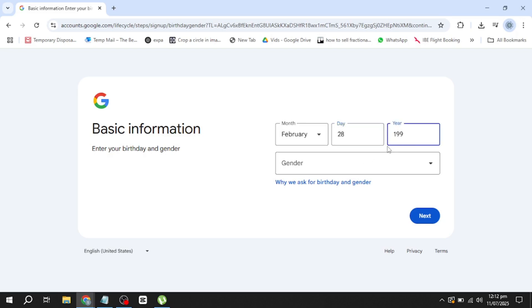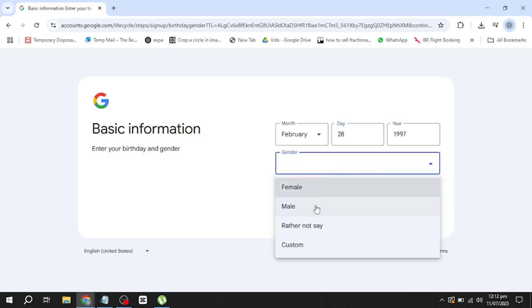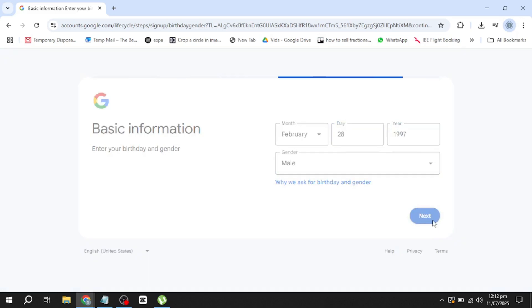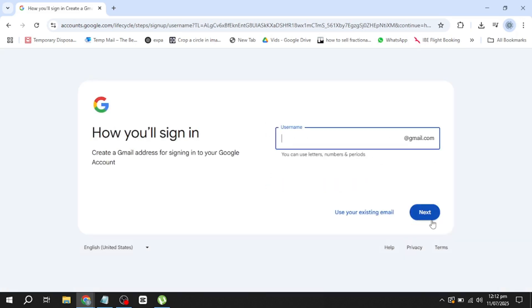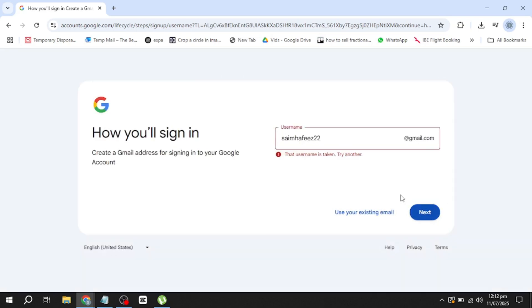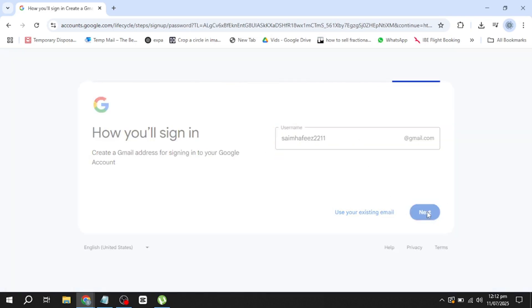After that, you'll need to choose a Gmail address. You can either pick one of the suggestions provided by Google or type in your own custom email address. If the name you want is already taken, try adding some numbers or an extra letter to make it unique.